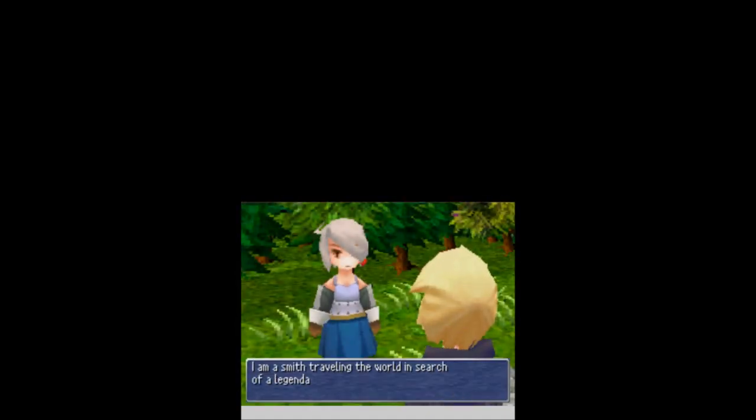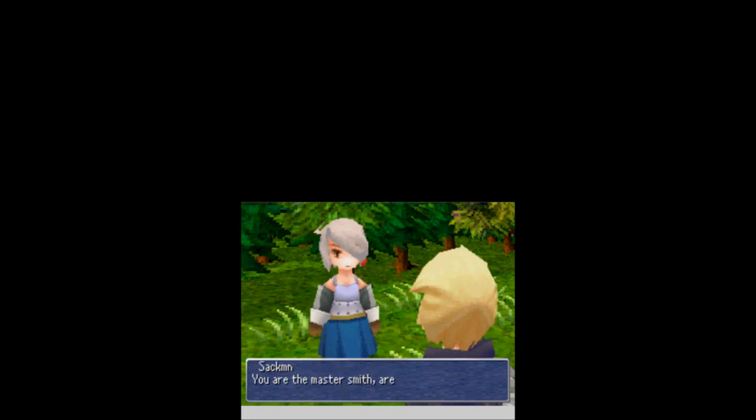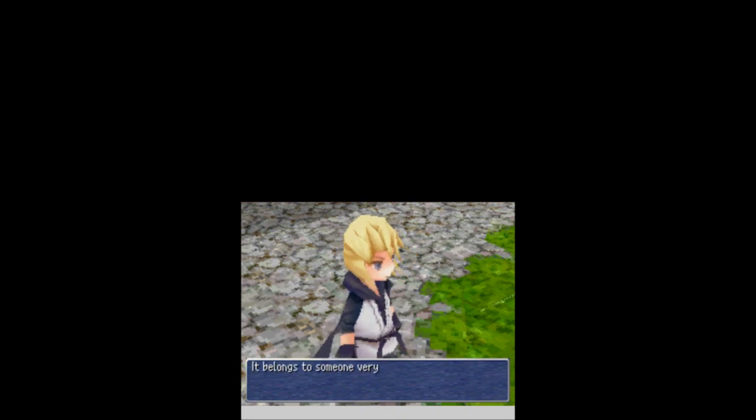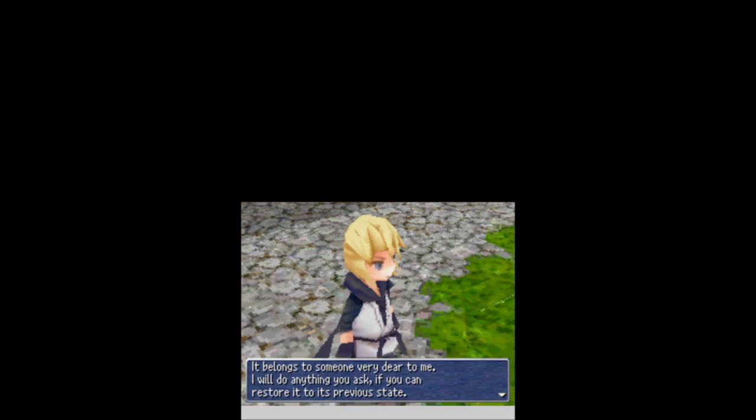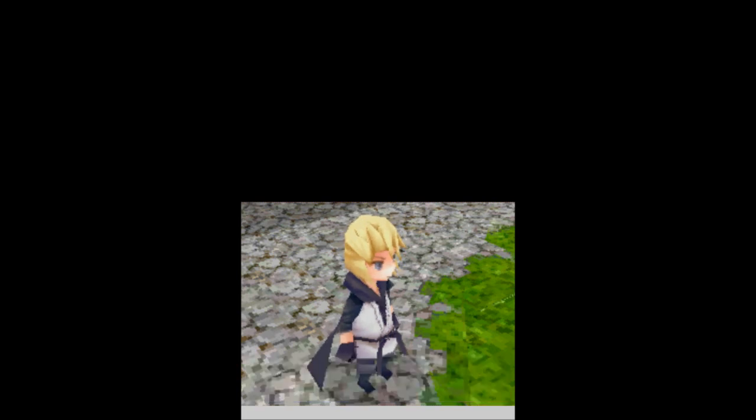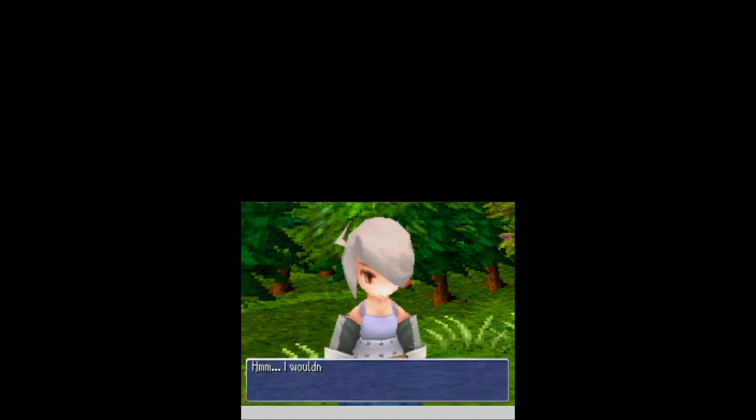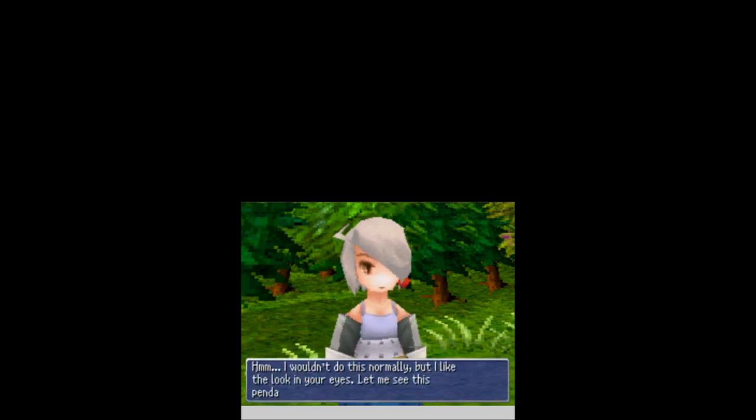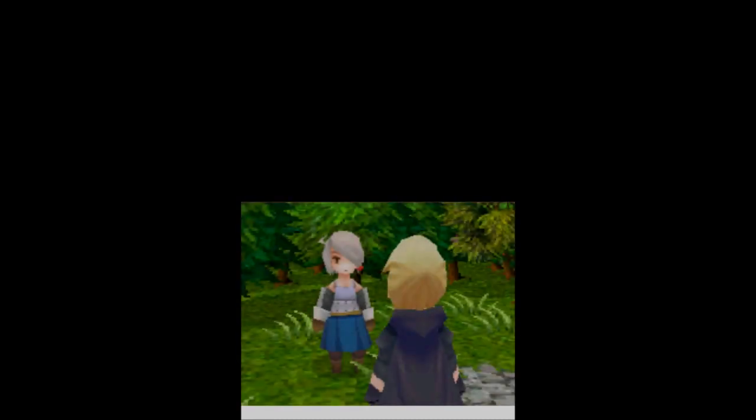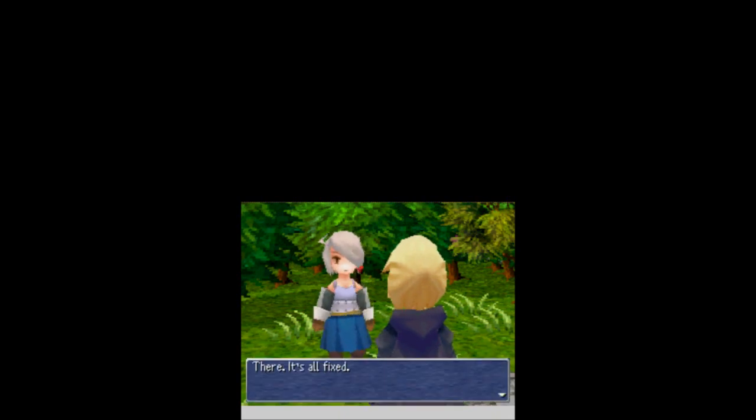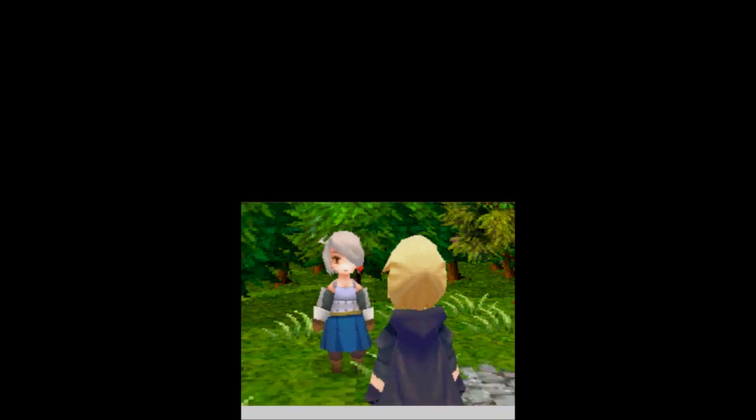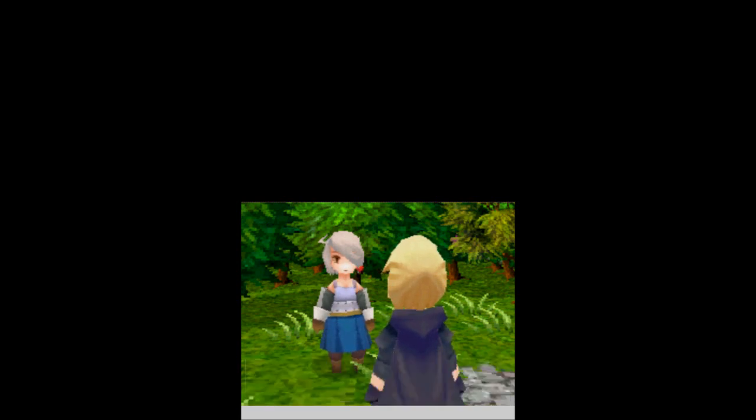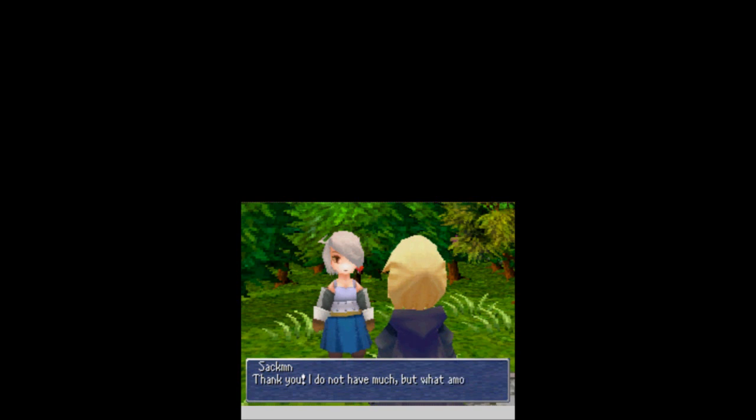I am a smith traveling the world in search of a legendary metal. You are the master smith, are you not? I have a favor to ask you. This pendant, can you fix it? It belongs to someone very dear to me. We'll do anything you ask if you can restore it to its previous state. I wouldn't do this normally, but I like the look in your eyes. You're very sexy to me, Saxman. Let me see this pendant of yours. Wait, isn't that the we're getting a new airship sound? Whatever, I'll take it. There, it's all fixed. And we get Sarah's pendant back.